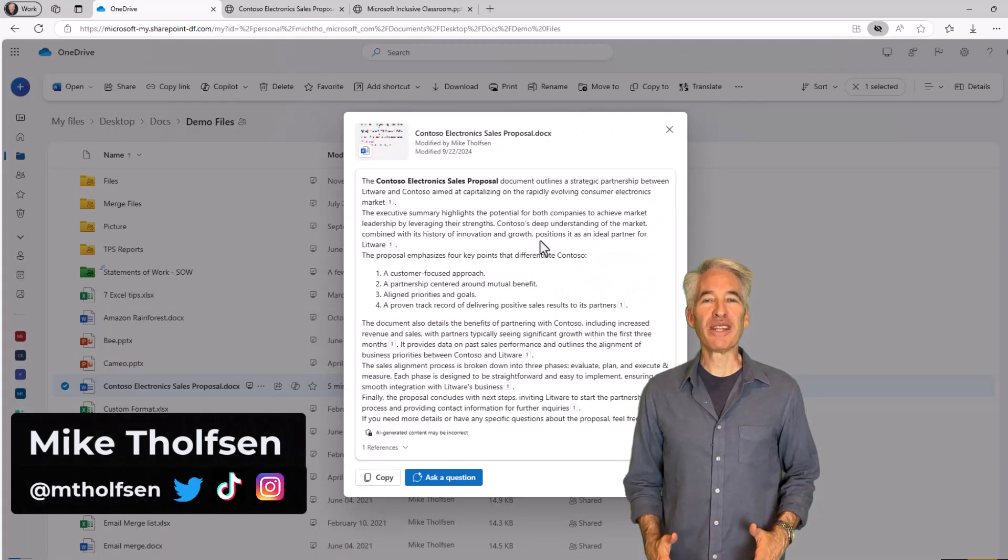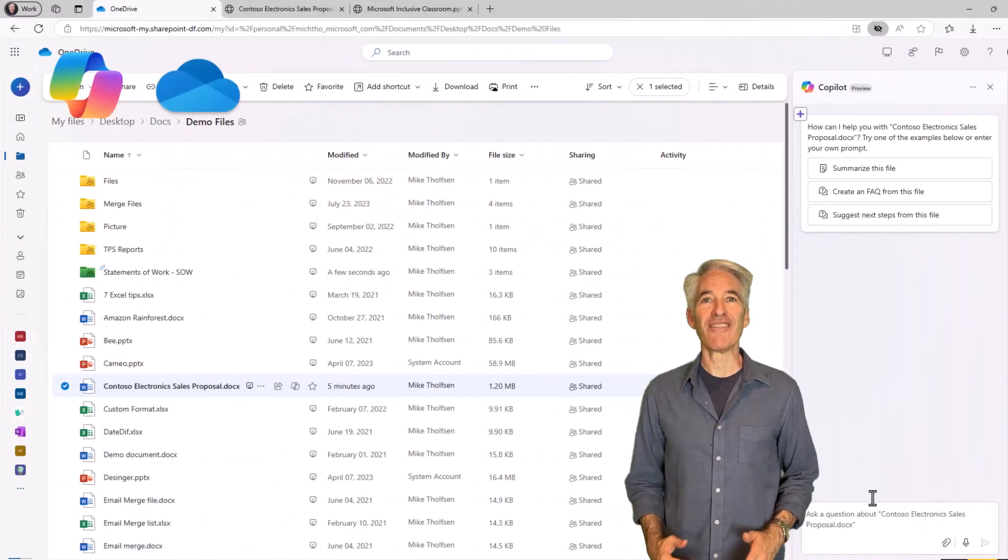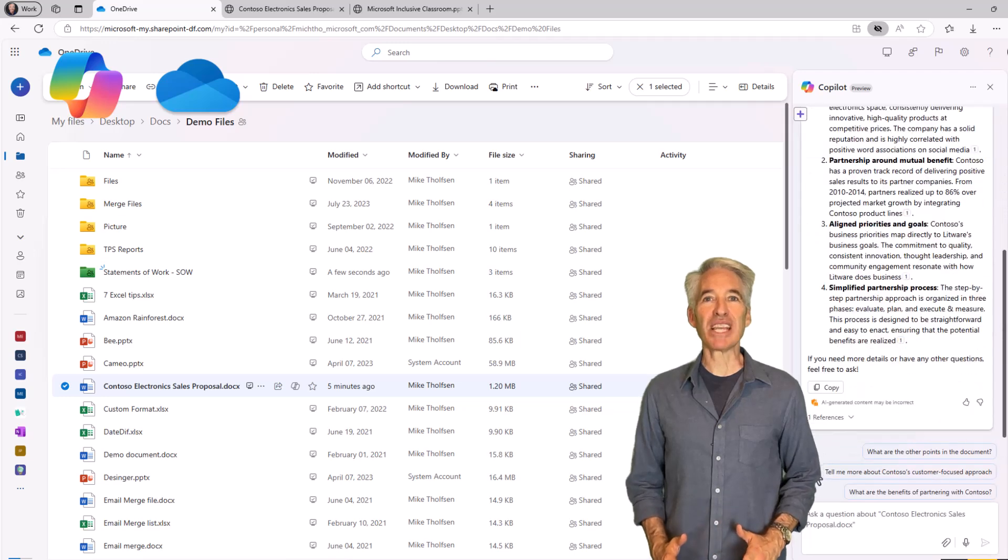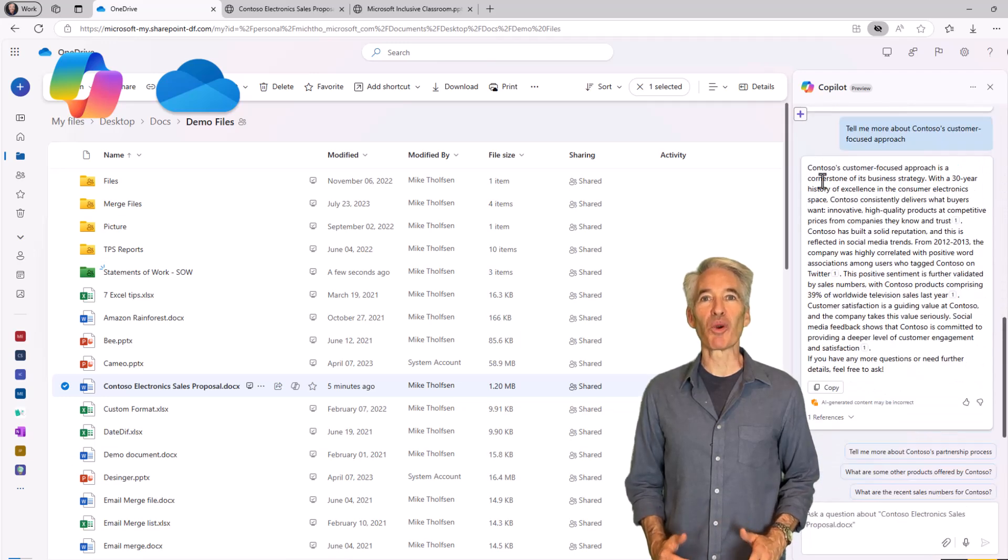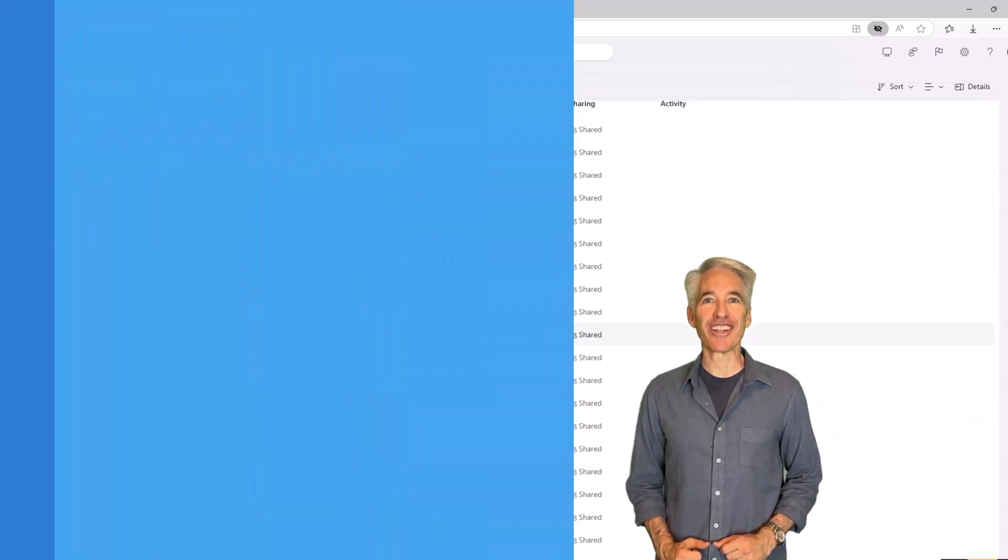I'll be showing four new features in the Microsoft 365 Copilot for OneDrive. These updates are great time savers for those of you working with files. So let's get started.